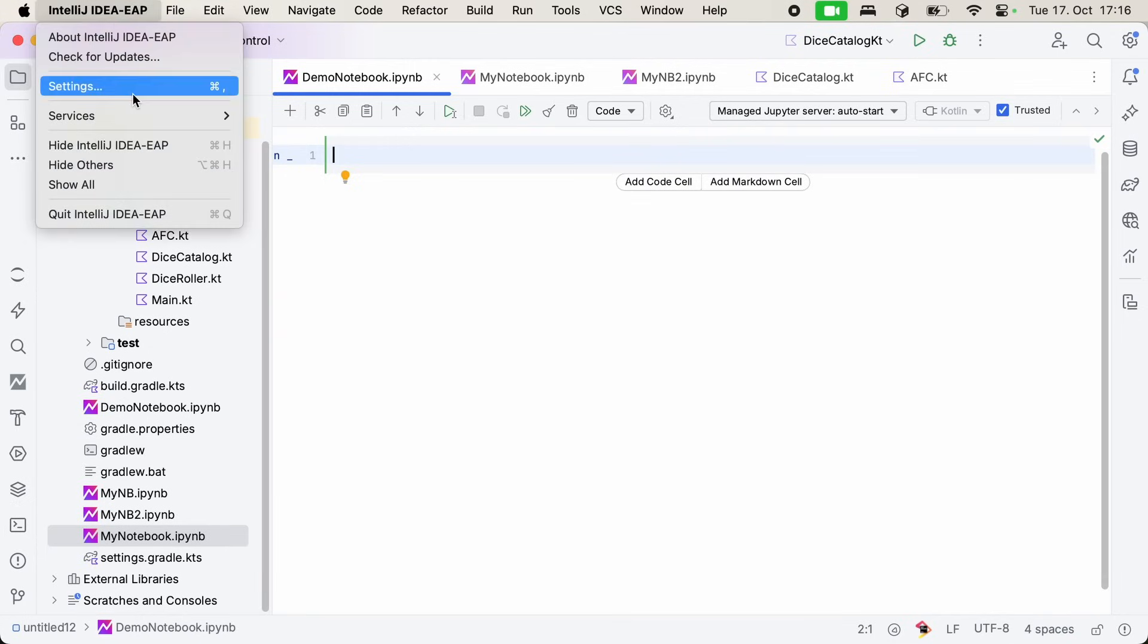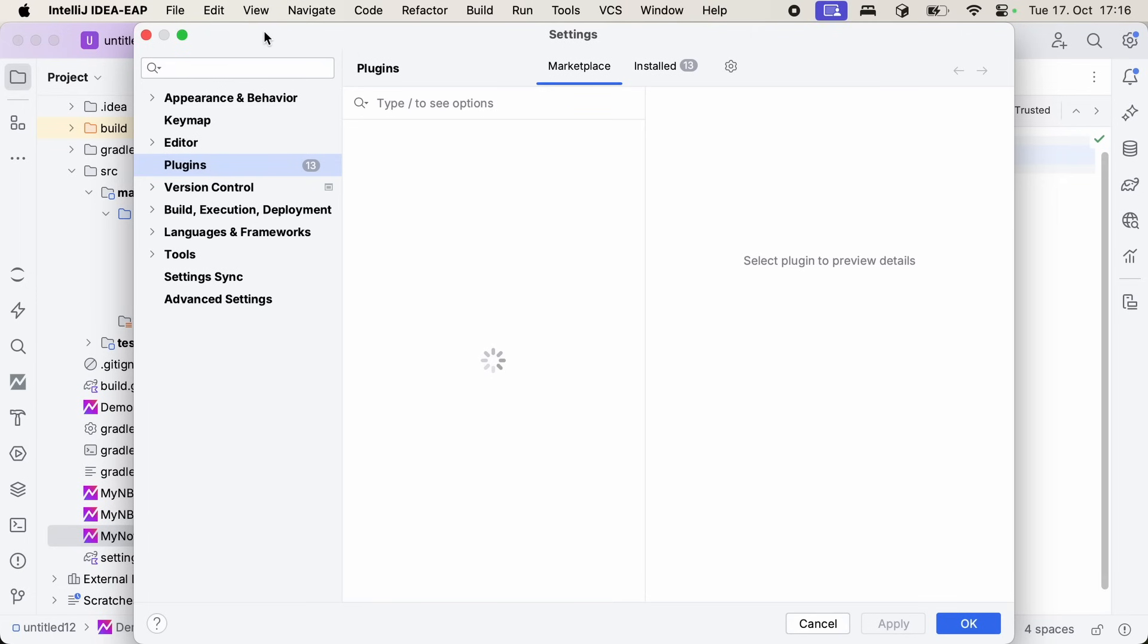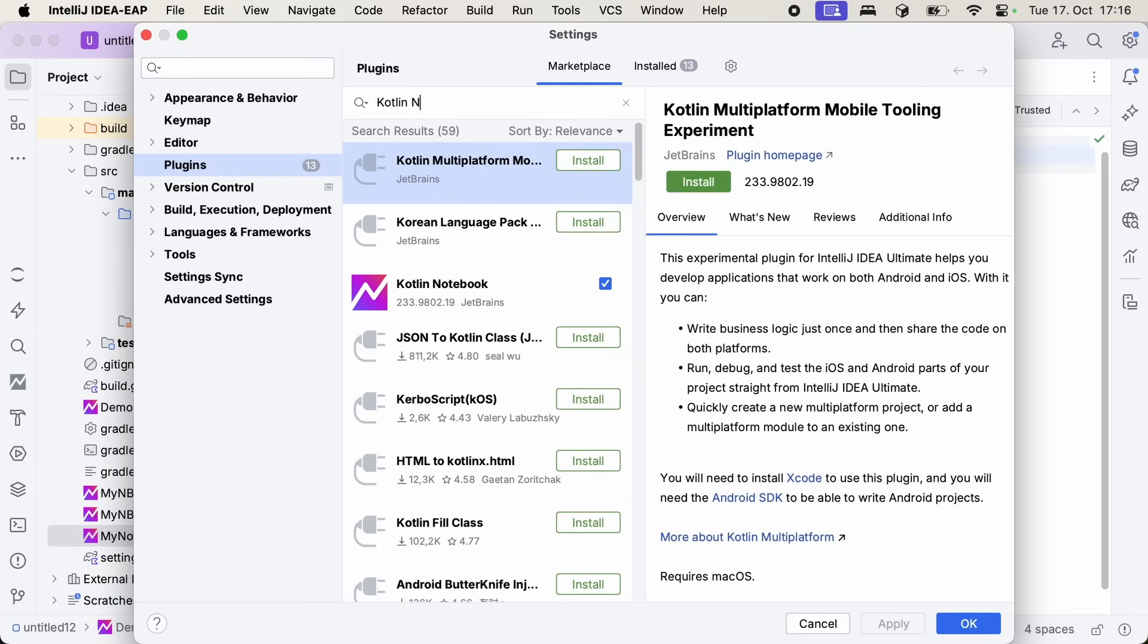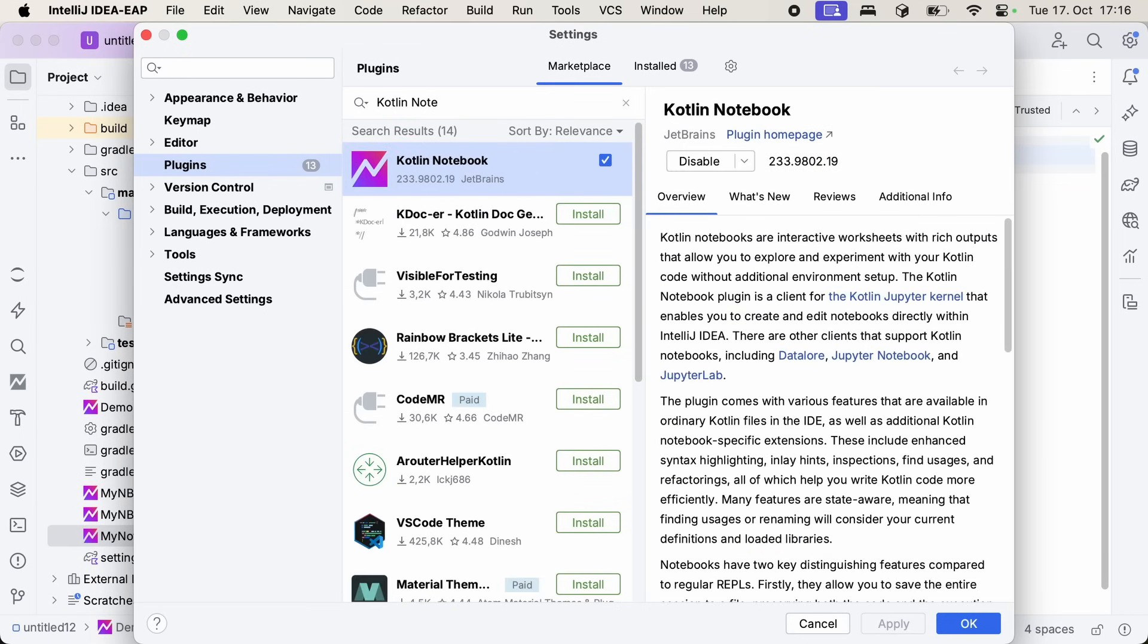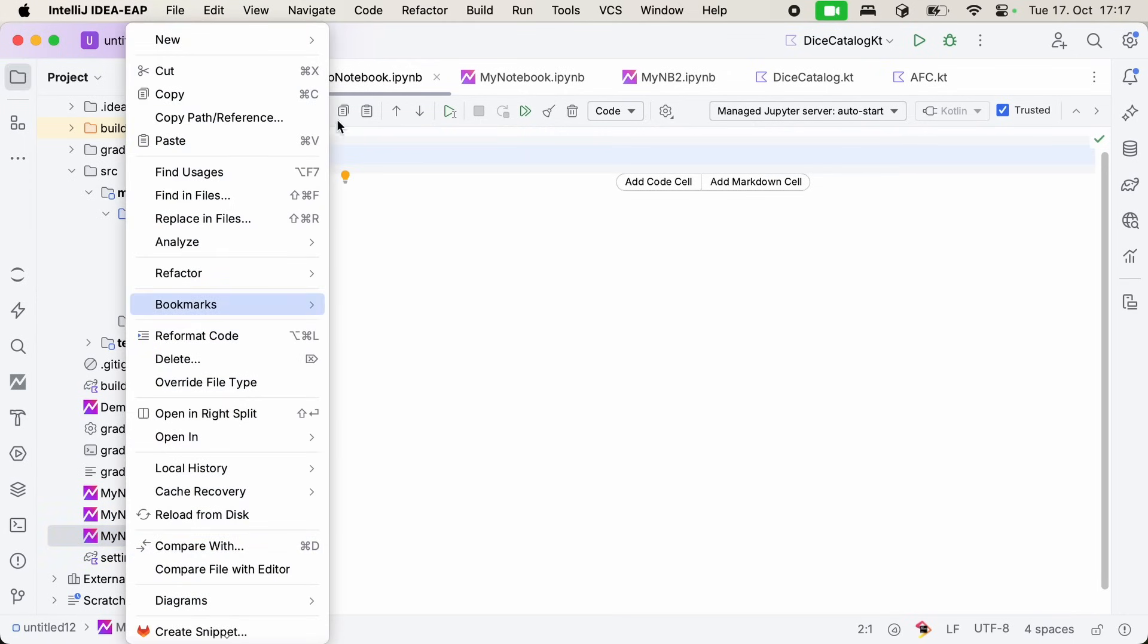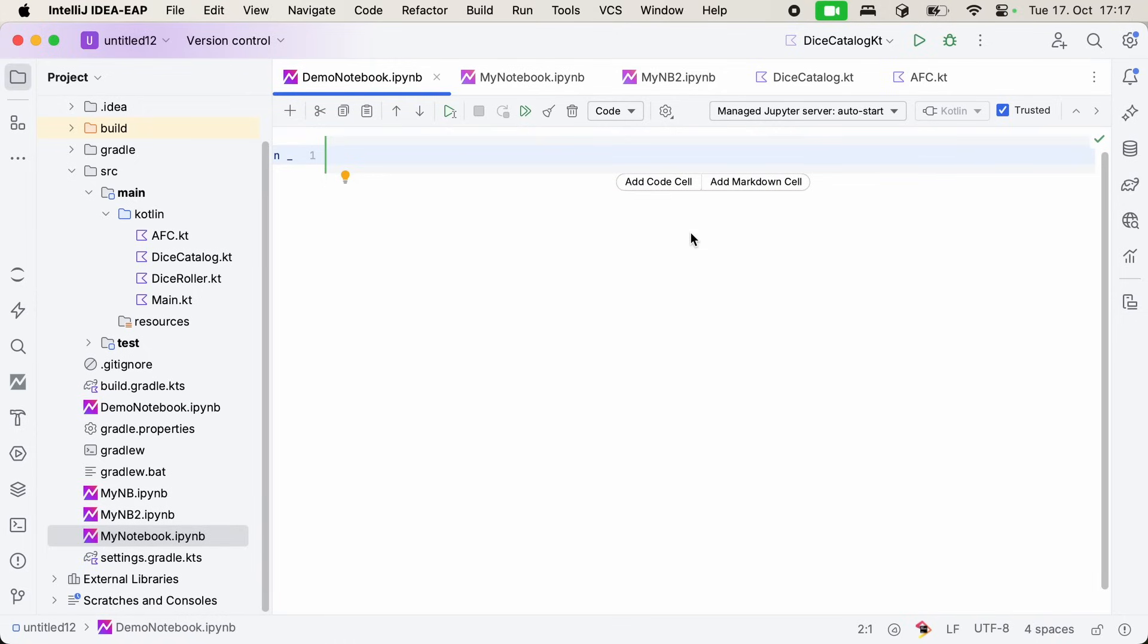You first install the Kotlin notebooks plugin, which you can do by going to Preferences and then Plugins. In the marketplace, you can simply type Kotlin notebooks, and you'll find the correct plugin. Kotlin notebooks are currently available in IntelliJ IDEA Ultimate. Make sure your other plugins are also up to date for the best experience. Once you've done that, you can simply go to your projects view, right-click, and create a new Kotlin notebook. This will start you off with your first empty cell. And from here, you can begin exploring.